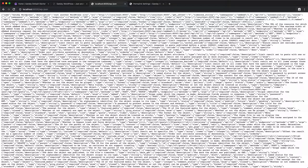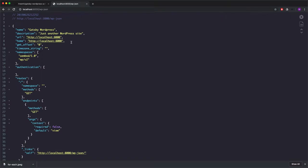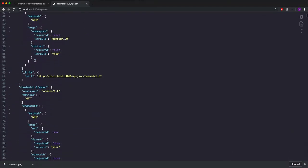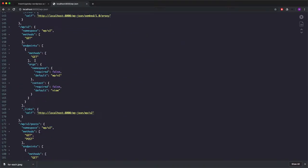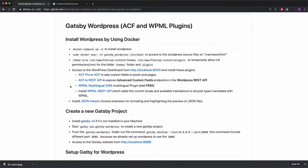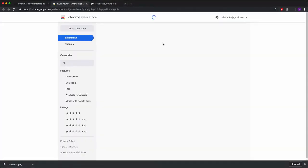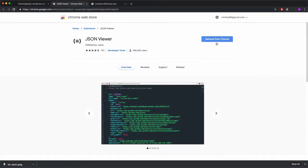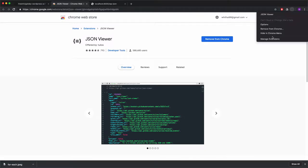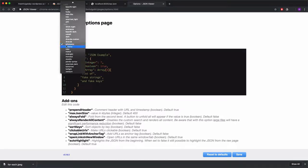Now if I refresh the page, you'll see a JSON file that includes all the data I need to fetch from Gatsby. I already installed a Chrome extension to make it look nicer. As you can see, it's a nicely formatted JSON file — readable and easy to navigate. The link for this Chrome extension is in the Gatsby WordPress repo. It's called JSON Viewer, and you can install it. In the options you can change the theme to Dracula or any other one.